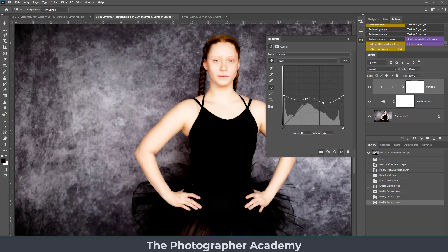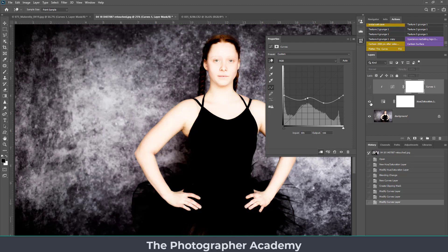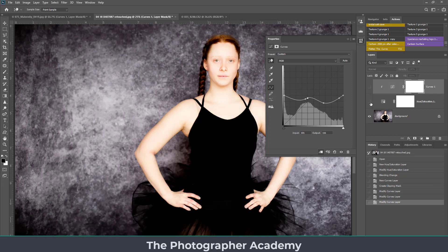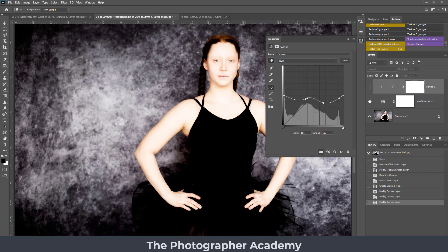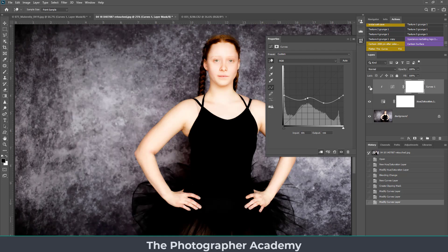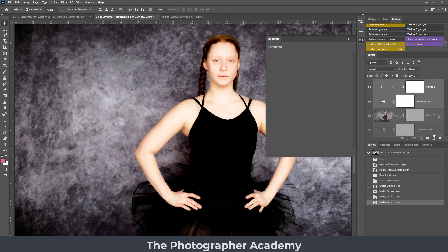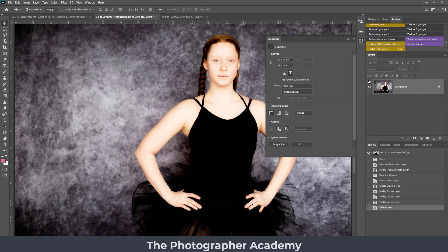We're going to be looking at an image that is adjusted by two adjustment layers. The first is going to be a hue and saturation layer, and then the other one is going to be the curves adjustment layer itself.